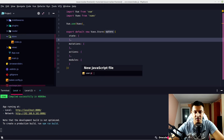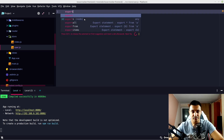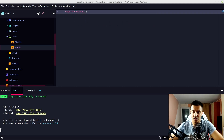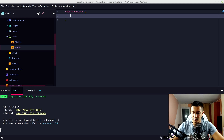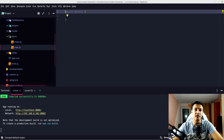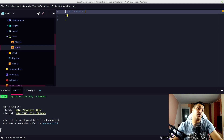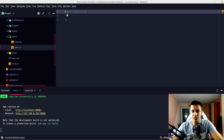Called user.js. Inside this user.js we need to export default an object that has state, mutations, actions, and getters. Don't forget about getters — getters is basically a function that returns a piece of state, a part or all of the state of that module.